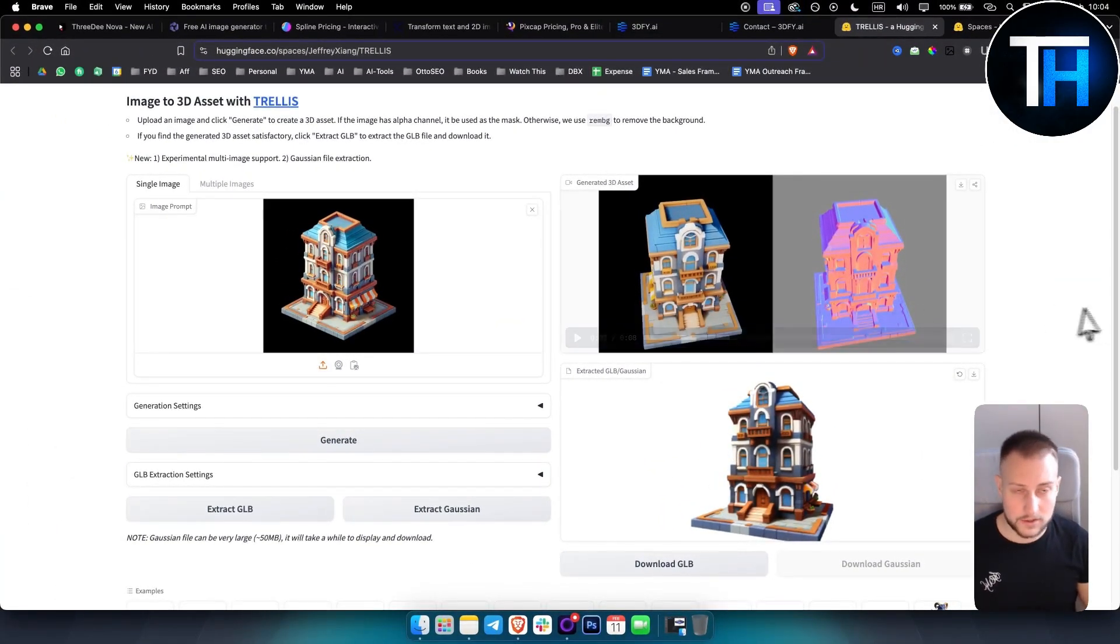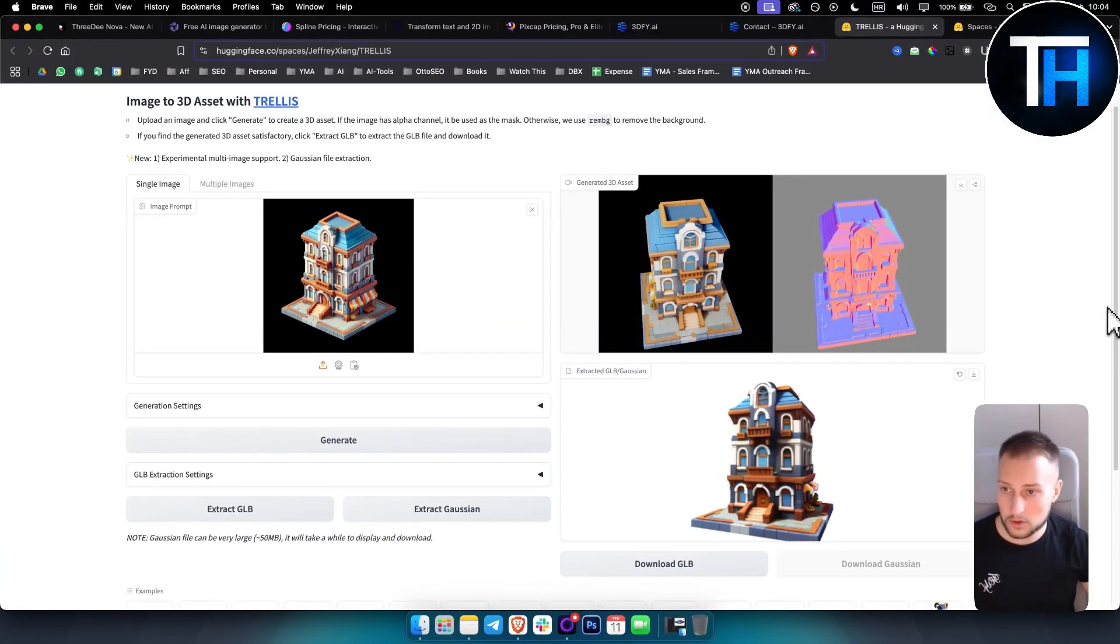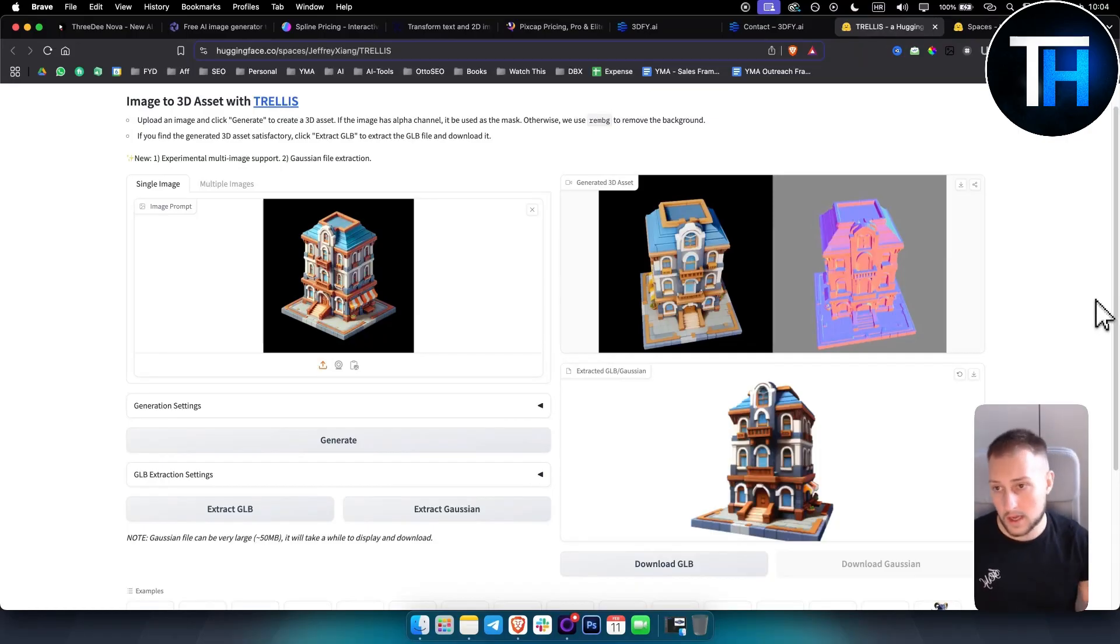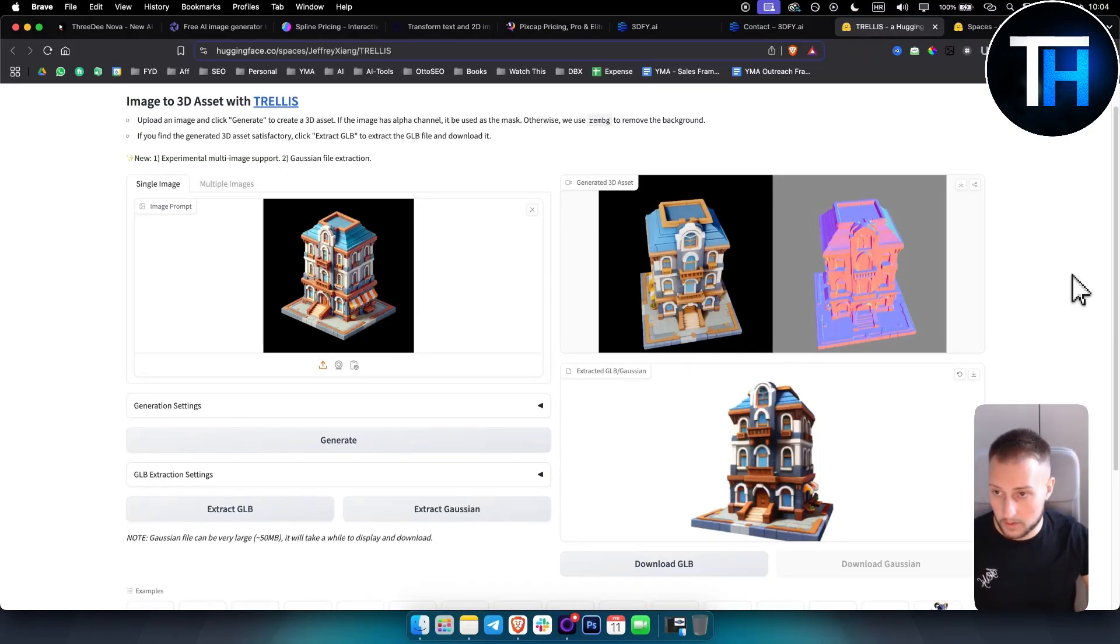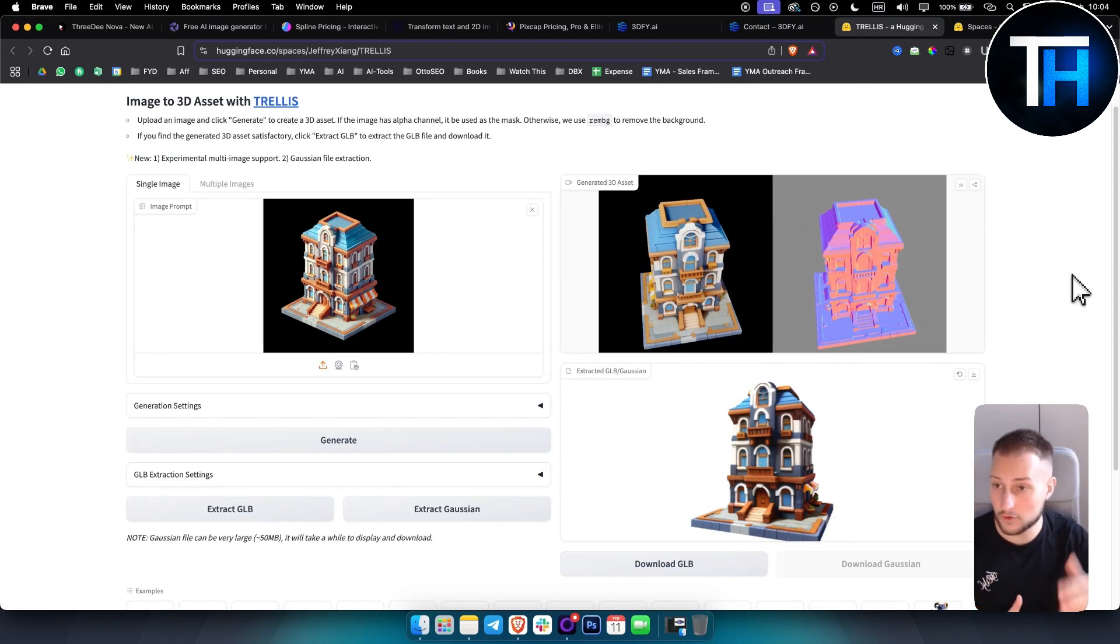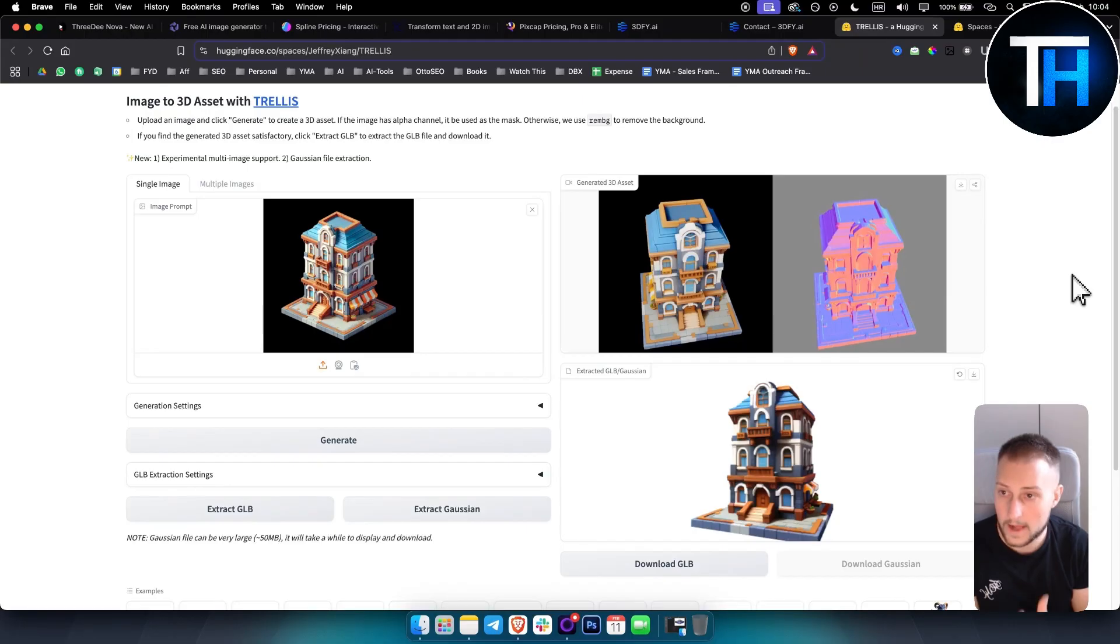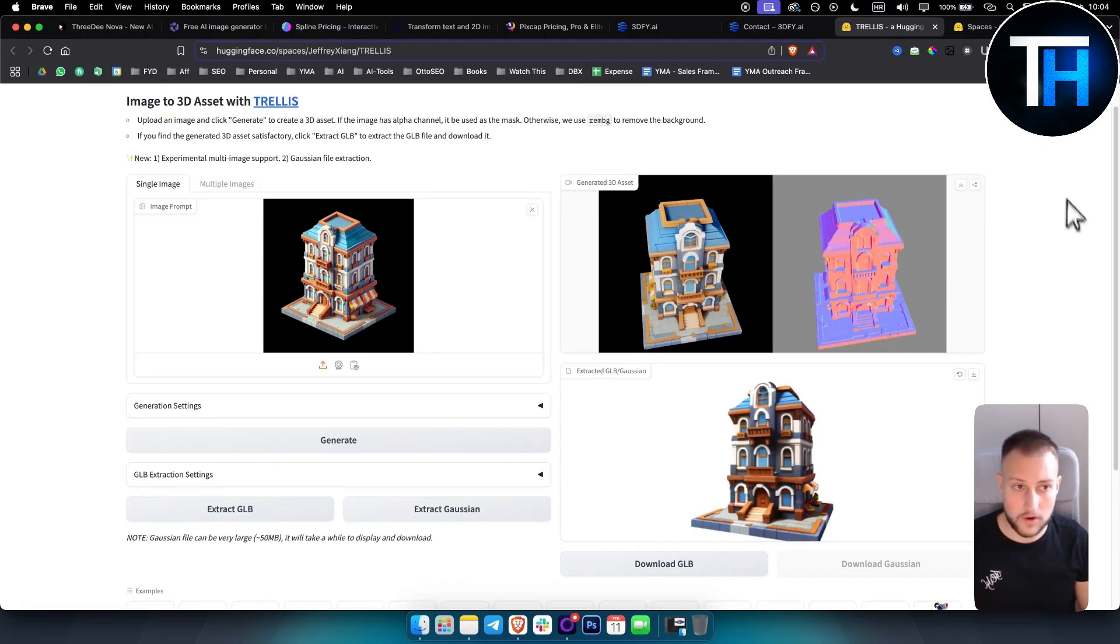These are some of the AI 3D model generators. I hope you find this video useful. If you did leave a like below, comment below which one is your favorite, and if you're using some other AI 3D model generators. Make sure to subscribe to our channel for more AI videos just like this one. Thank you guys for watching.